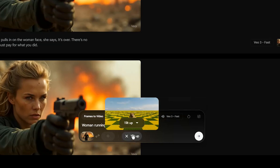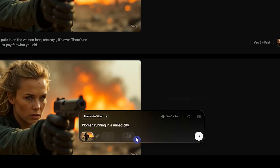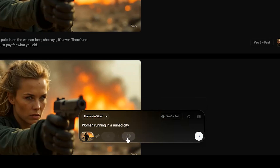To keep using VO3 with audio, just upload your first frame and describe the camera motion in your prompt. I'll show you exactly how to do that in the next section.